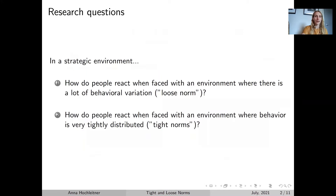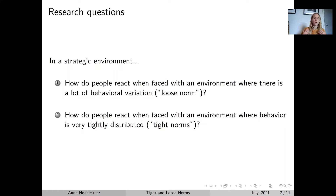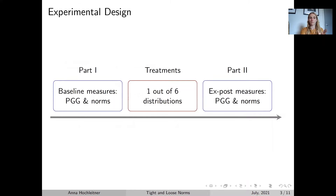So what are the questions we're wanting to answer in this project? In a strategic environment, how do people react when faced with an environment where there is a lot of behavioural variation? And by contrast, how do they react in an environment where behaviour is very tightly distributed? To answer these questions, we're looking at a design that is split into three parts, and the strategic setup we're looking at is a public goods game.